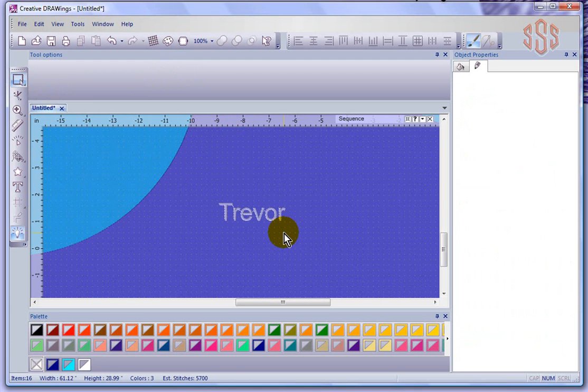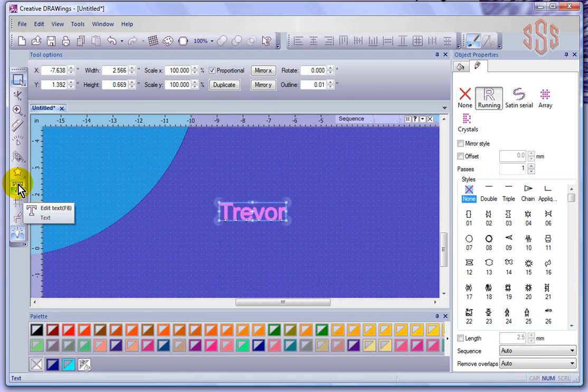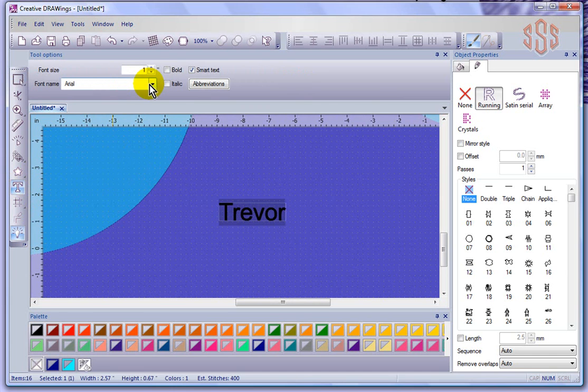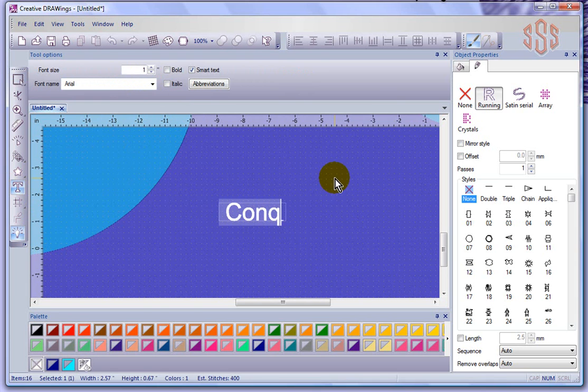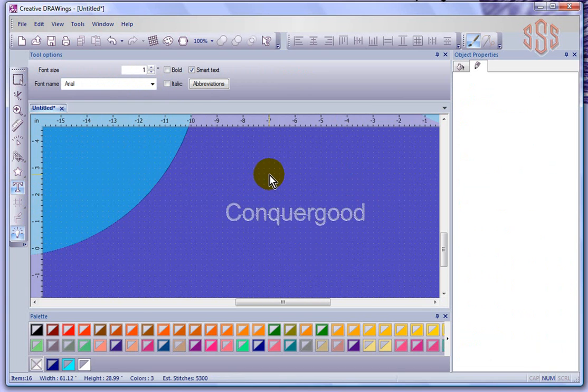You can still modify text after creation. For example, this word Trevor here, I could click on it and then click on the text options again, and that gives me the ability to either change the font or the size. We can easily modify the text even after we've created it.